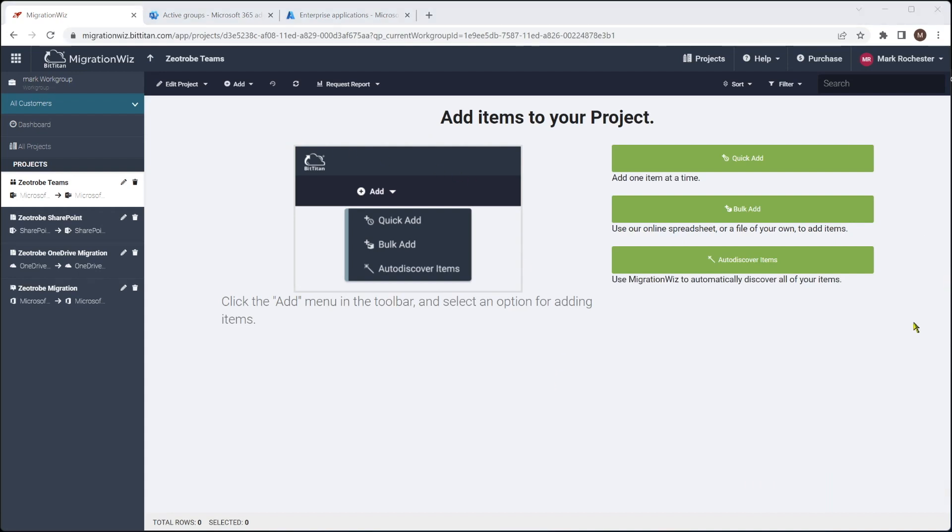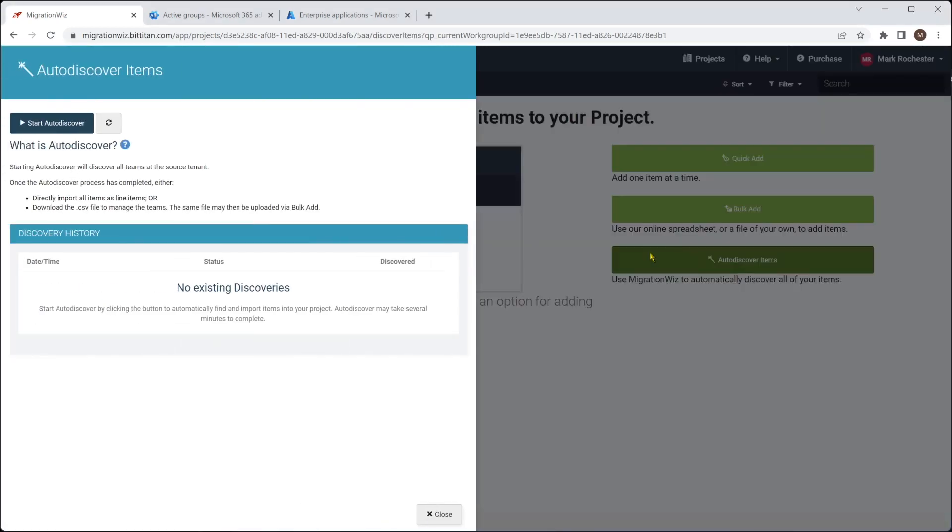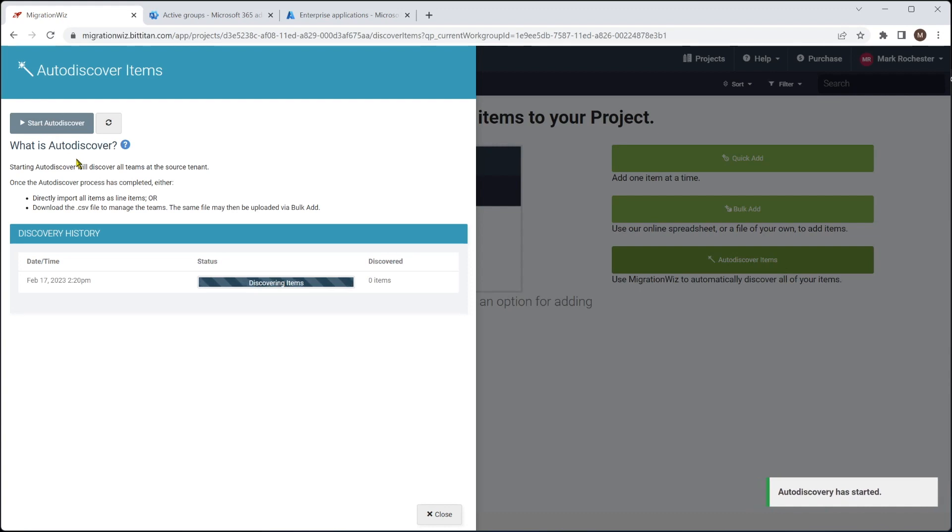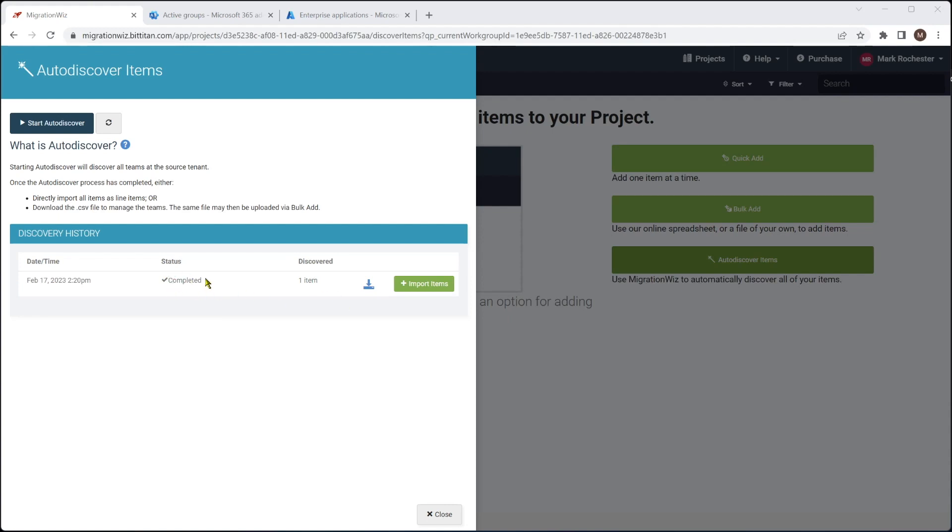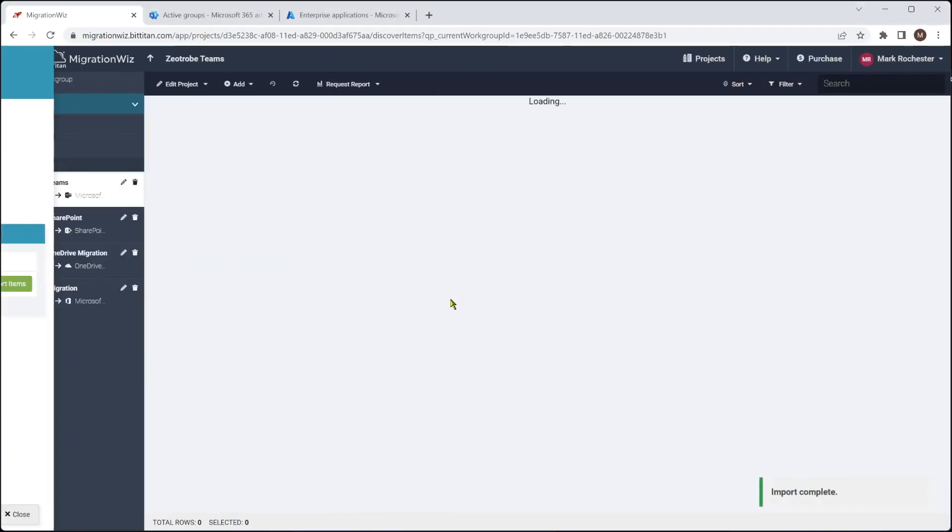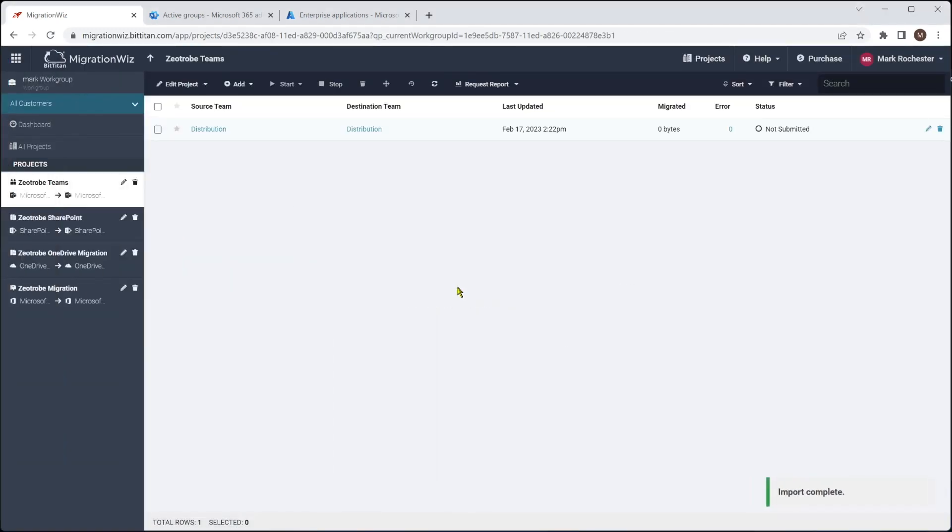One of the nice things here is we can do the auto discover for Teams as well. We'll kick that off and say start. Now this is the first check, really, that we've got everything bound together and set up properly with that service account and with those rights that are in there. And this will just go and discover what teams that we have. So that took a few minutes to do, but you can see it's discovered one item.